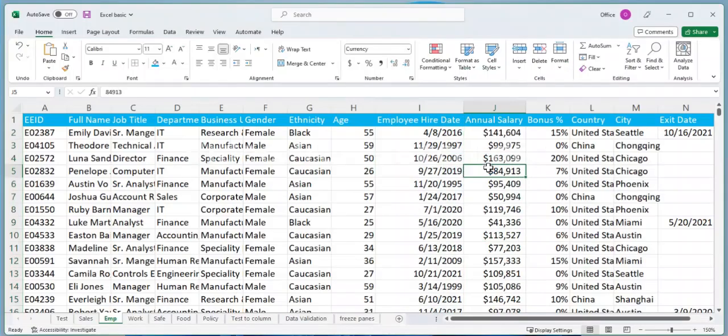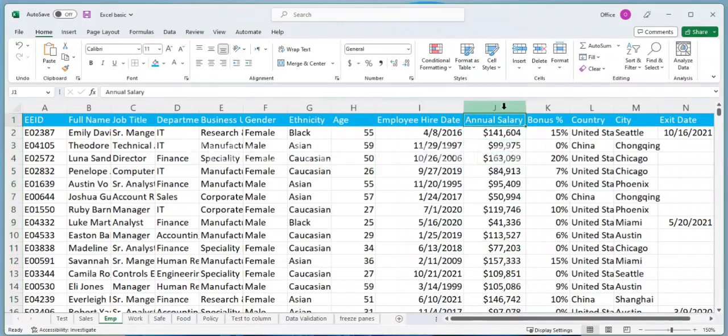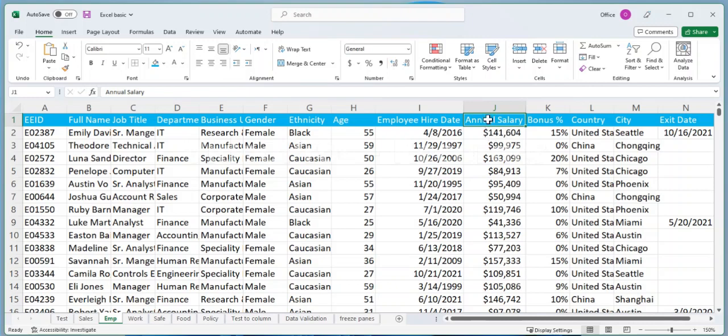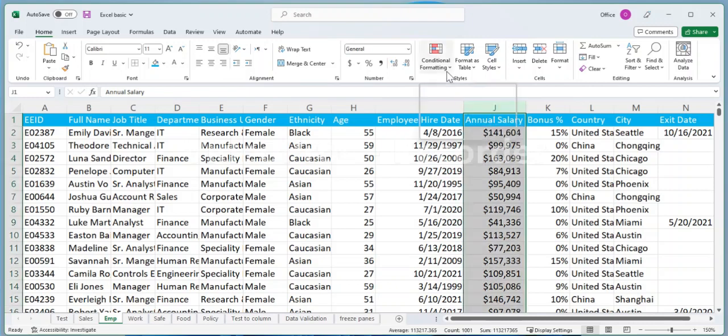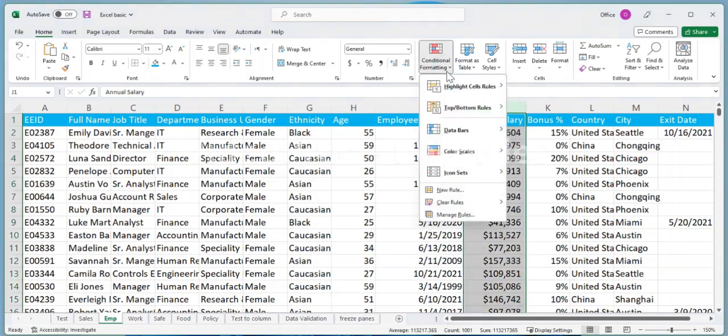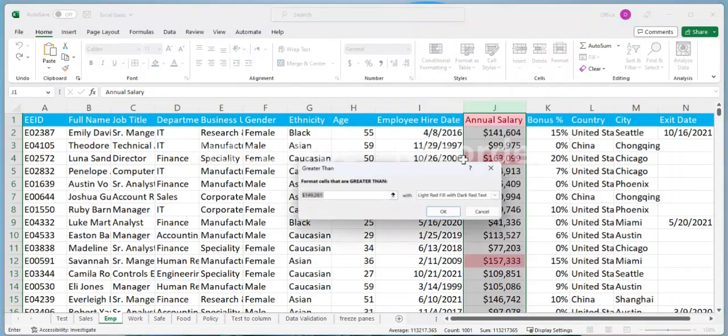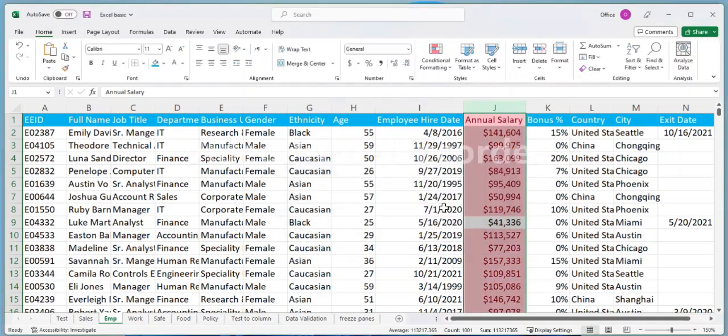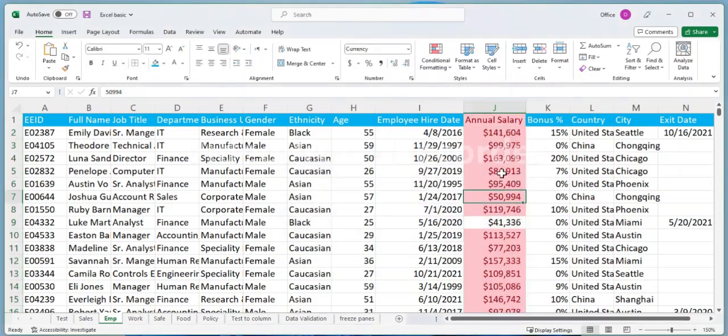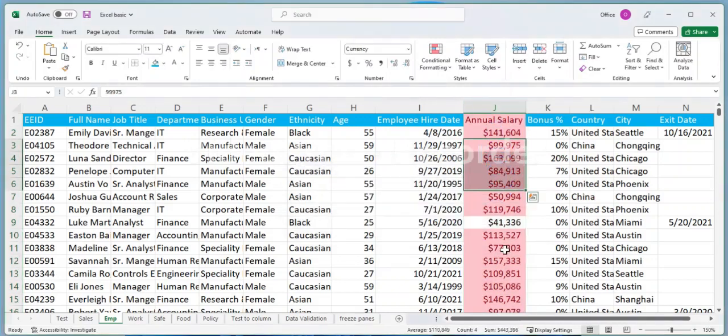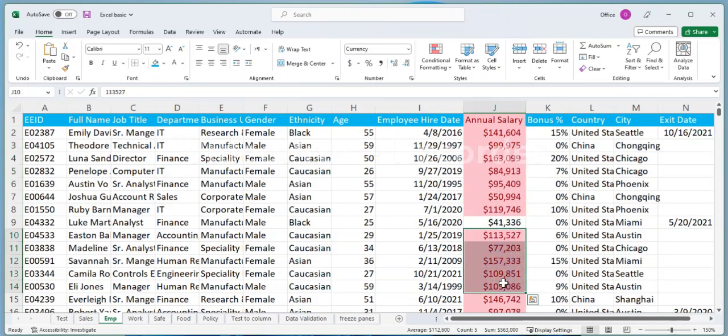Highlighting cells based on cell value. Suppose you have a list of employees and you want to highlight the cells that contain salaries greater than $50,000. To do this, select the cells that contain the salaries, then go to the Home tab and click on the Conditional Formatting drop-down menu. Select Highlight Cell Rules, then Greater Than, and enter the value of $50,000. Excel will then highlight all cells with salaries greater than $50,000 in the selected range.